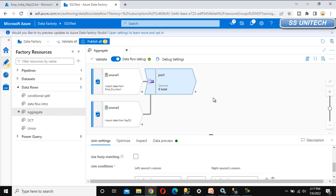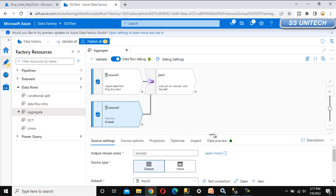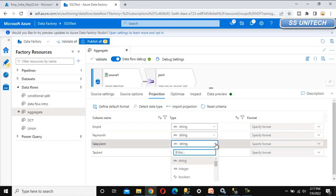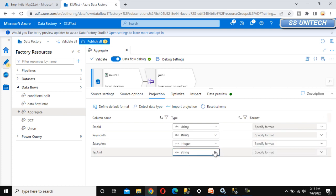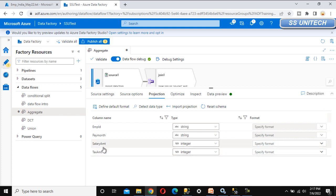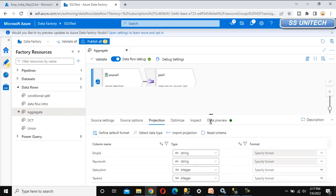Now we are required to add the aggregate transformation, but before that let me go to source 2 and under the projection we can see the salary amount and tax amount values are of type string. These values should be integer, not string. We can change it from here because we are going to do aggregation based on salary amount and tax amount, which requires decimal or integer data types. That's why we have updated them.